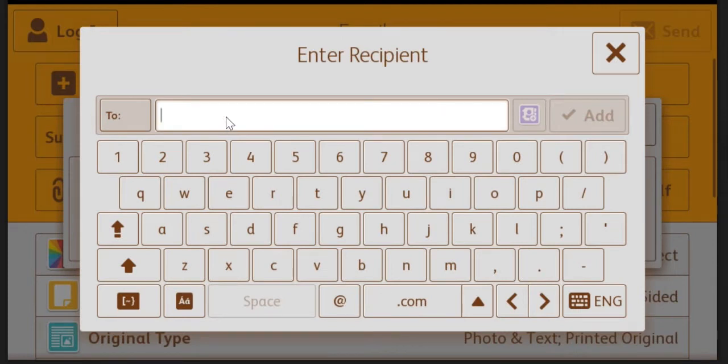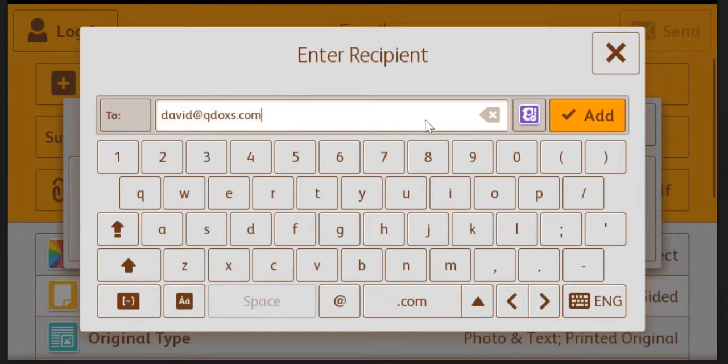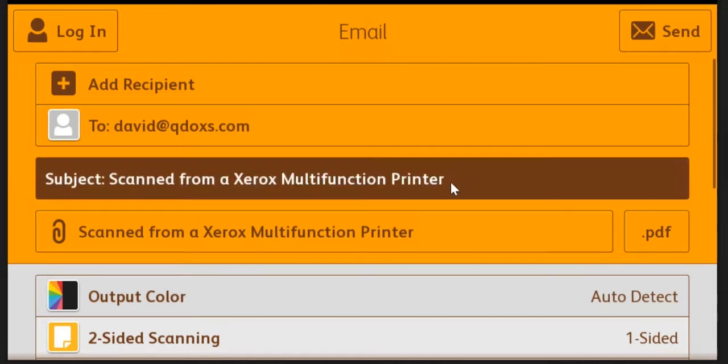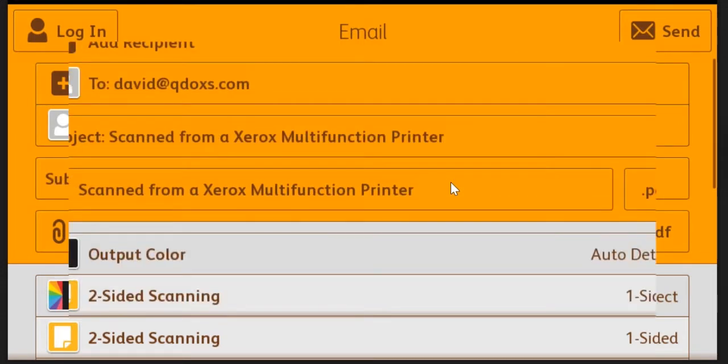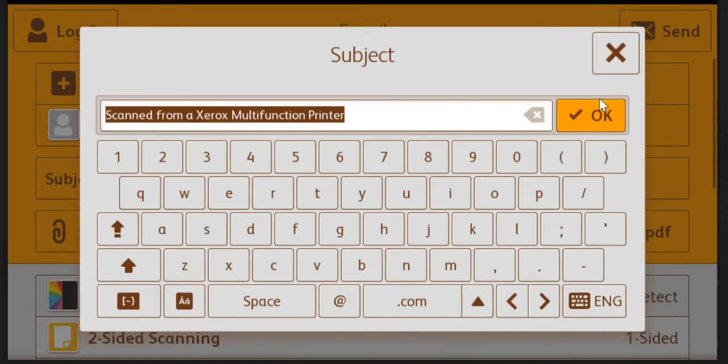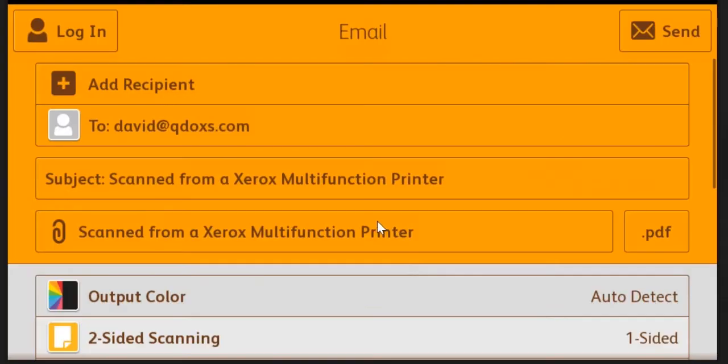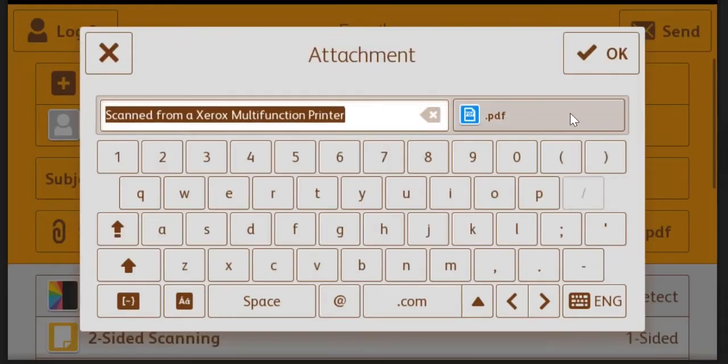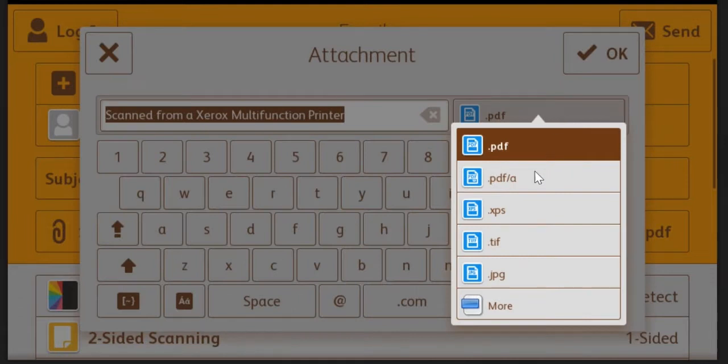You can manually enter addresses, choose them from an address book, or look them up on your local network server. You can change the subject line, change the name of the attached file, and change the format of the file by clicking here and choosing the format that you want.